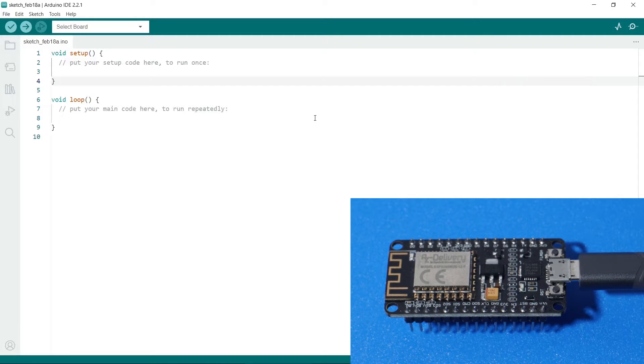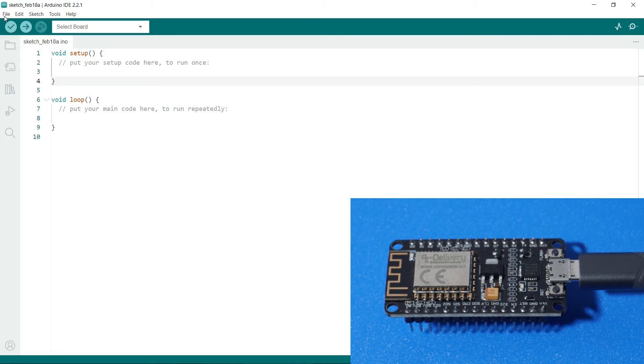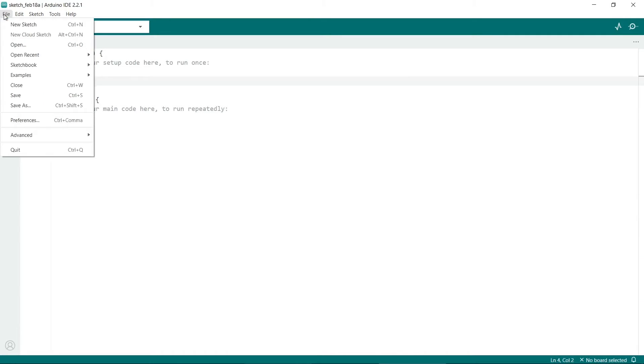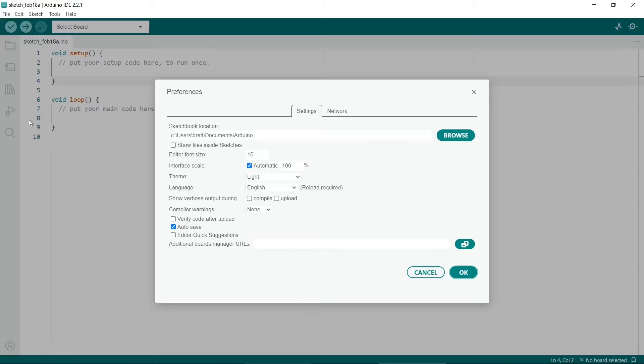Adding the ESP8266 to the Arduino IDE is a really straightforward procedure. The first thing to do is to go to File and then click on Preferences.